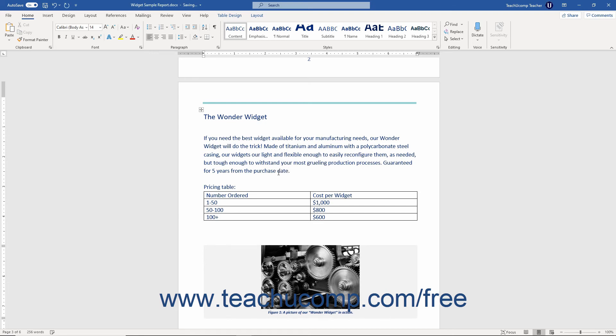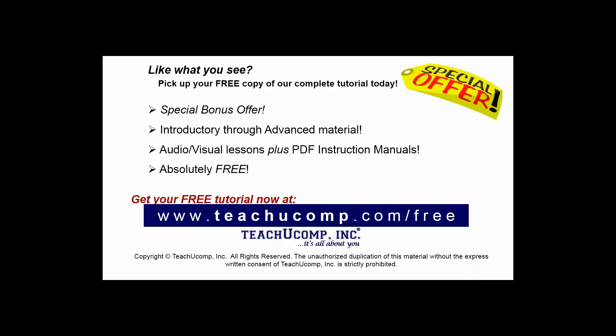Doing this saves you the extra step of deleting the old text before typing the new text. Like what you see? Pick up your free copy of the complete tutorial at www.teachucomp.com/free.